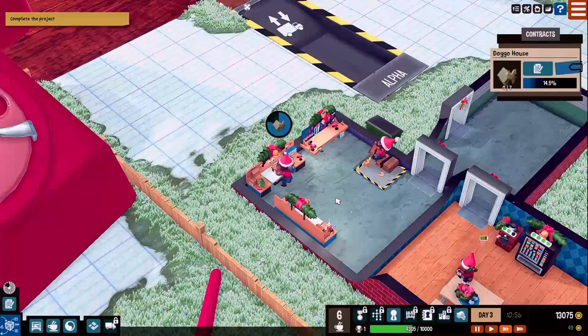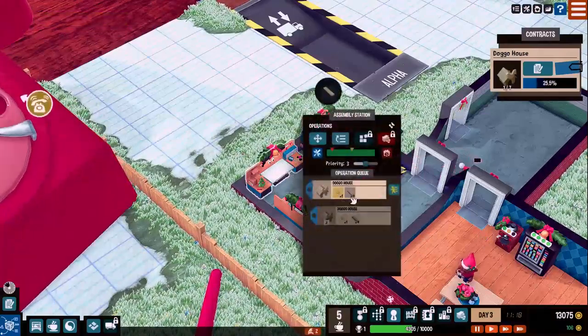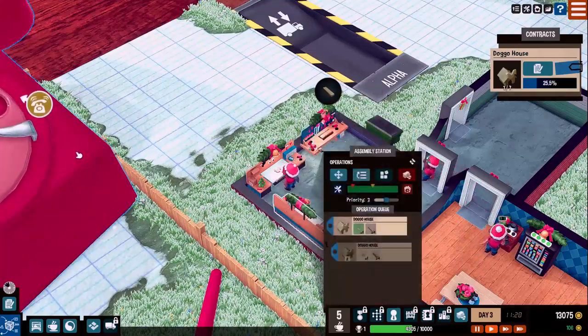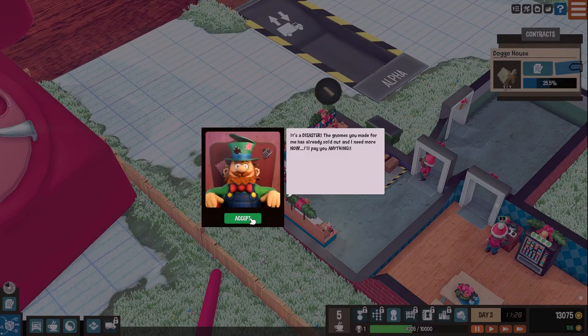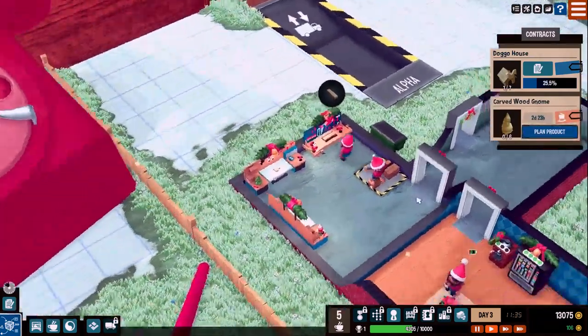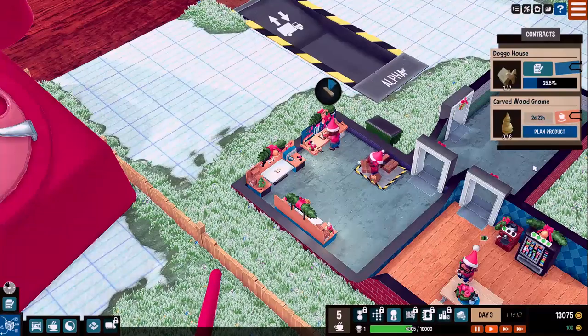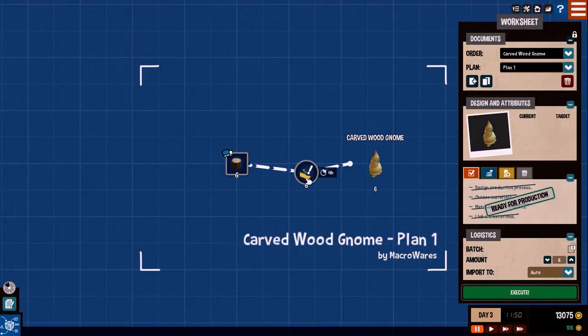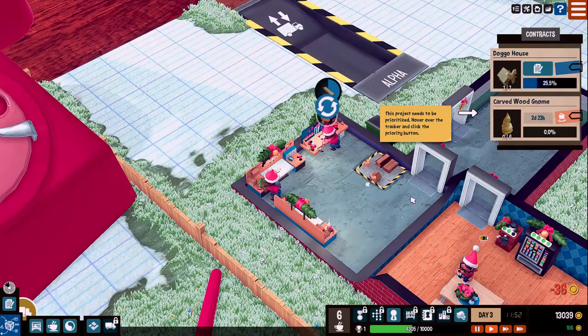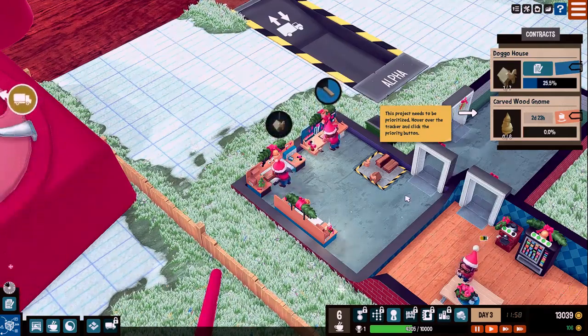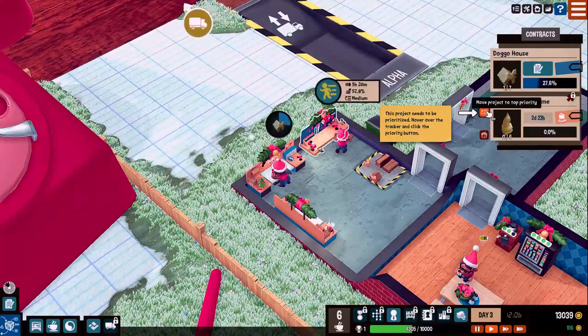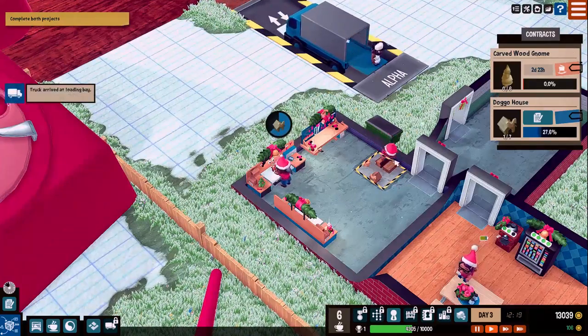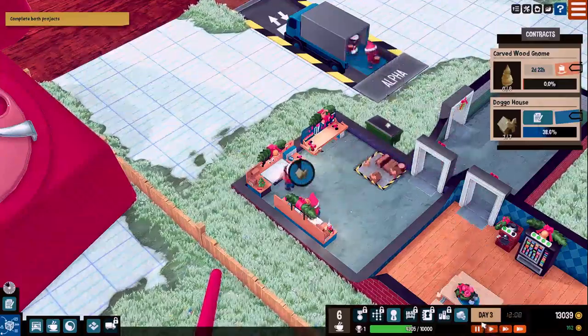Splitting things still didn't make entirely the sense to me because I would have felt like the jobs would have been in one and then I would have split them to two. Let me look at this again. It's a disaster. The gnomes you made for me are already sold out and I need more now. I'll pay you anything. Well, we got another job in front of yours, man. Carved wood gnomes. All of that is still the same. Ready for production. They need six. I don't really have to change anything. Everything is ready to go.